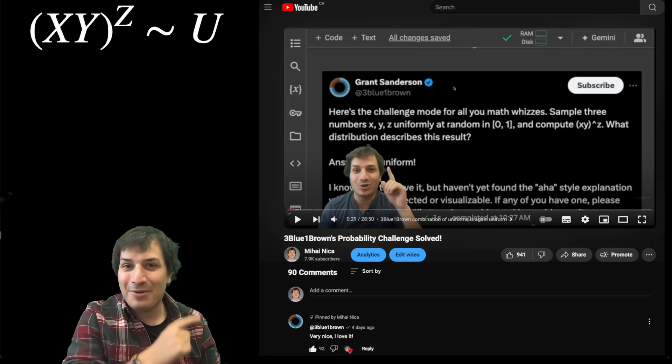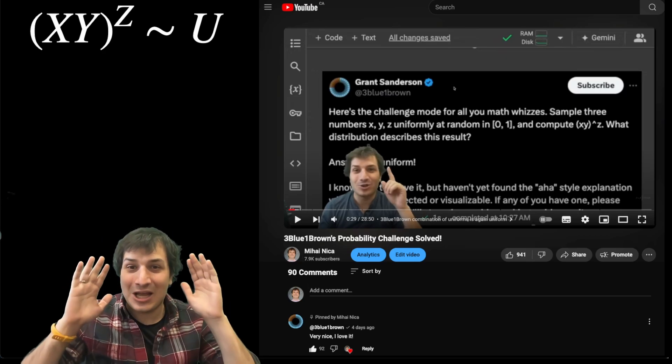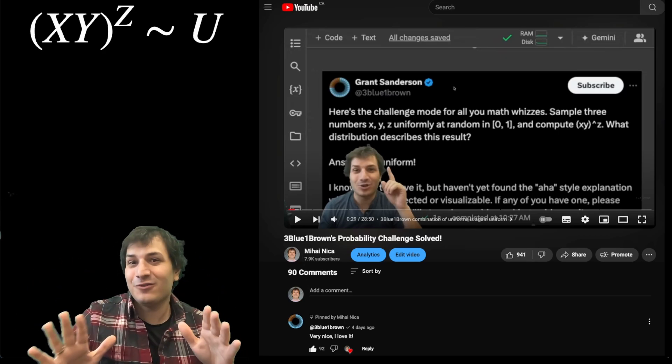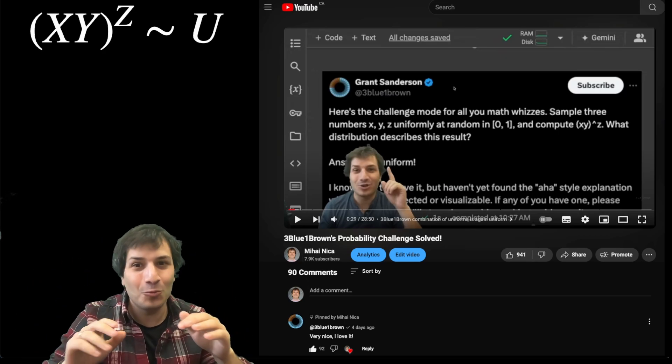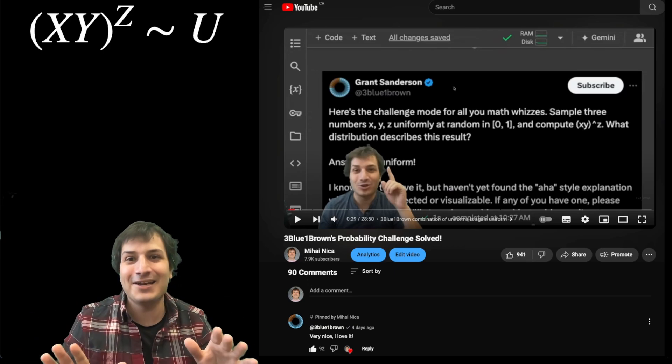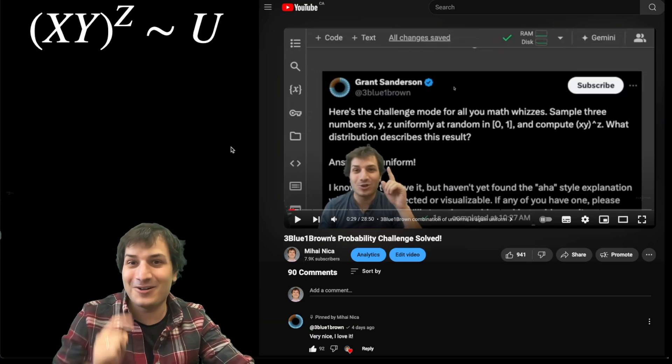And one of the great things that came out in the comments of that video was that there's a whole bunch of different ways you can make different, weird, crazy identities that also work. So here are some of them.